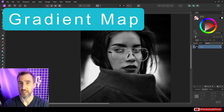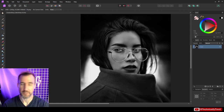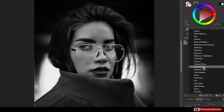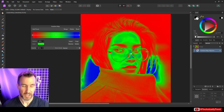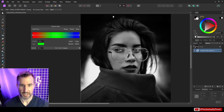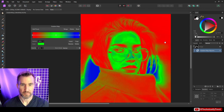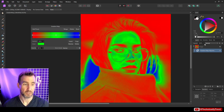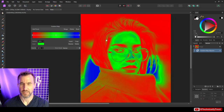Now let's look at Gradient Maps — this is almost entirely the secret behind Instagram filters and similar effects. Starting with a black and white image makes it simpler to understand. After adding a Gradient Map, what this tool does is take a range of colors and map them to a range of values. The dark areas of the image map to one end of the gradient, the midtones to the middle, and the brightest whites to the other end. The inner color corresponds to darks and the outer to lights.